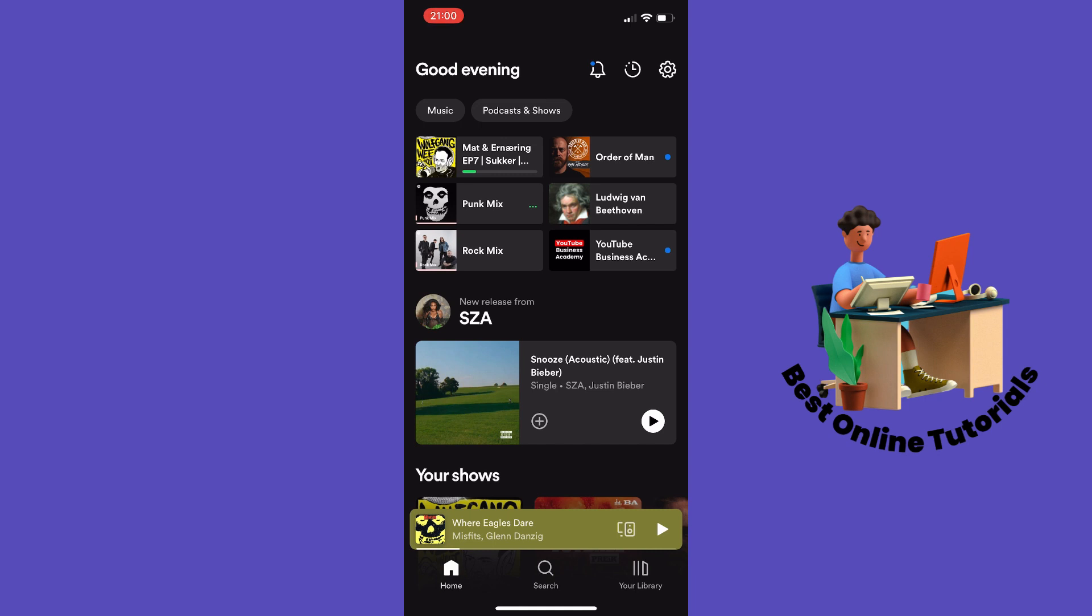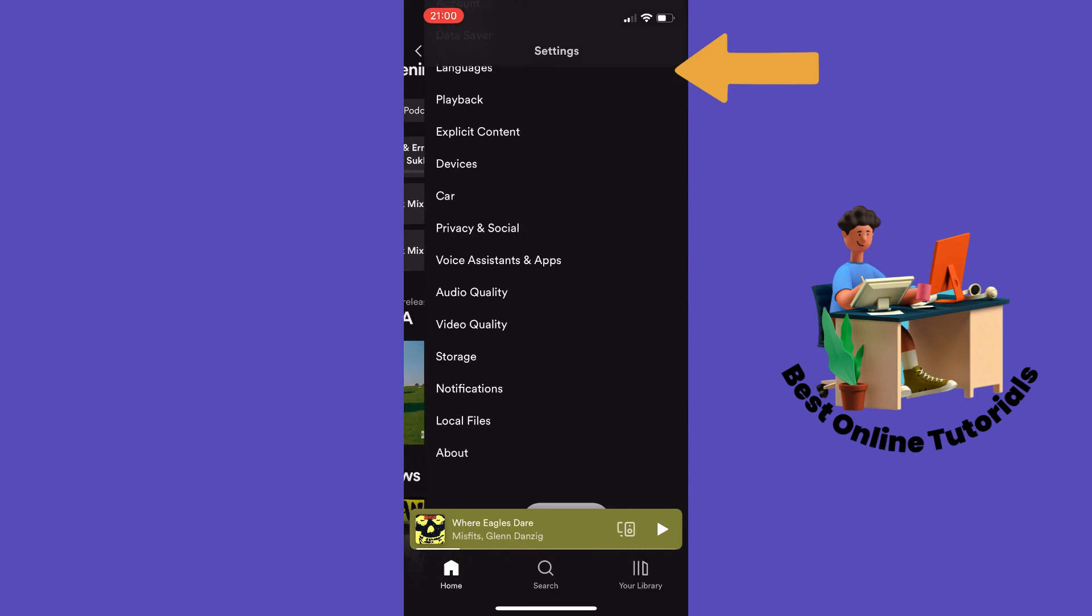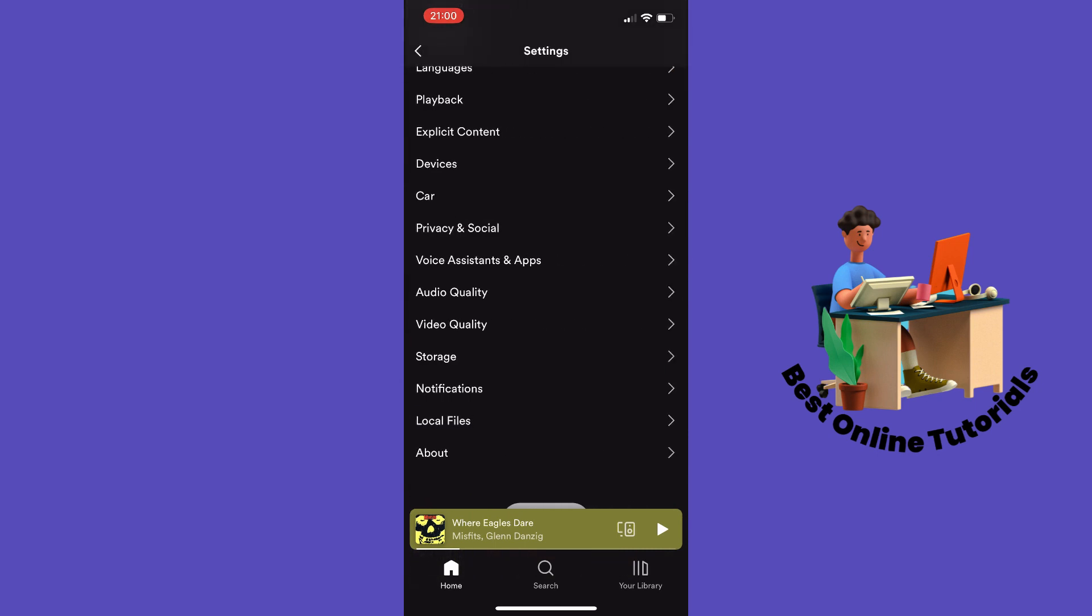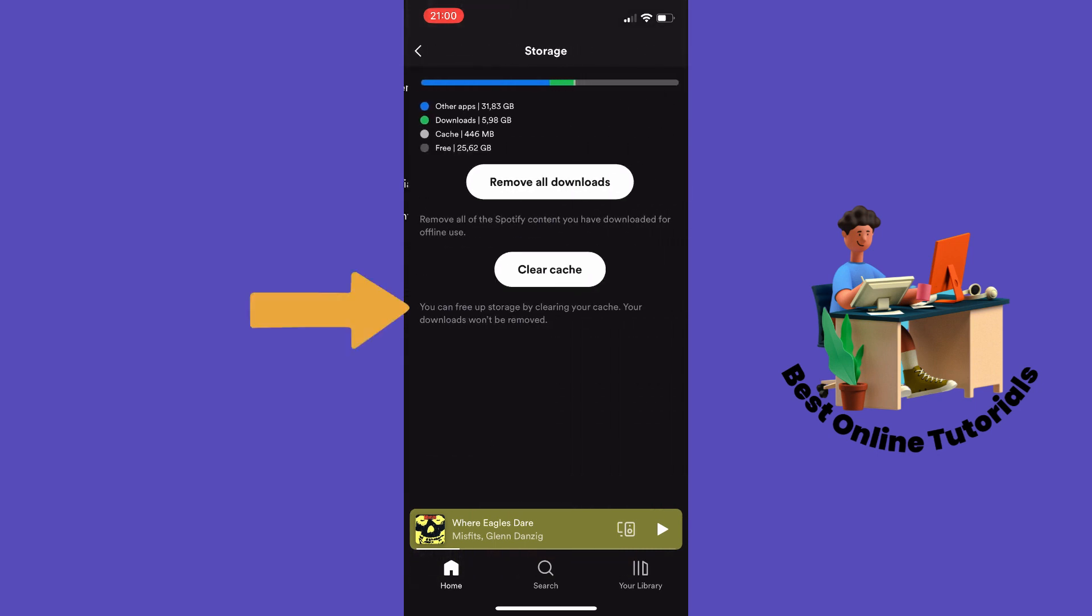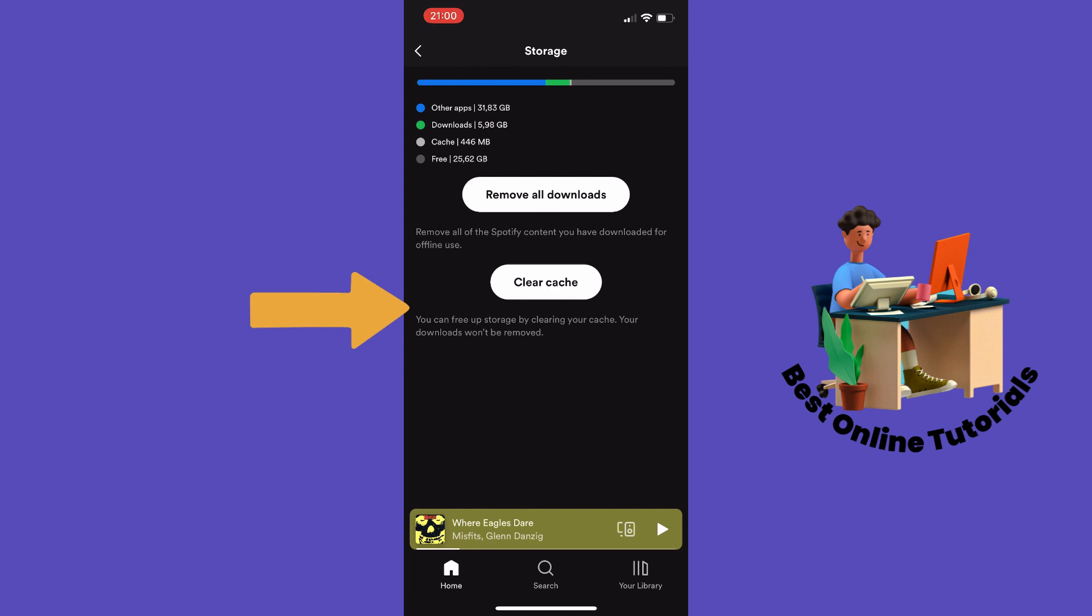But if that's okay, the first thing I would do is go to the gear icon on the top right corner. From here, go down to storage and tap it.